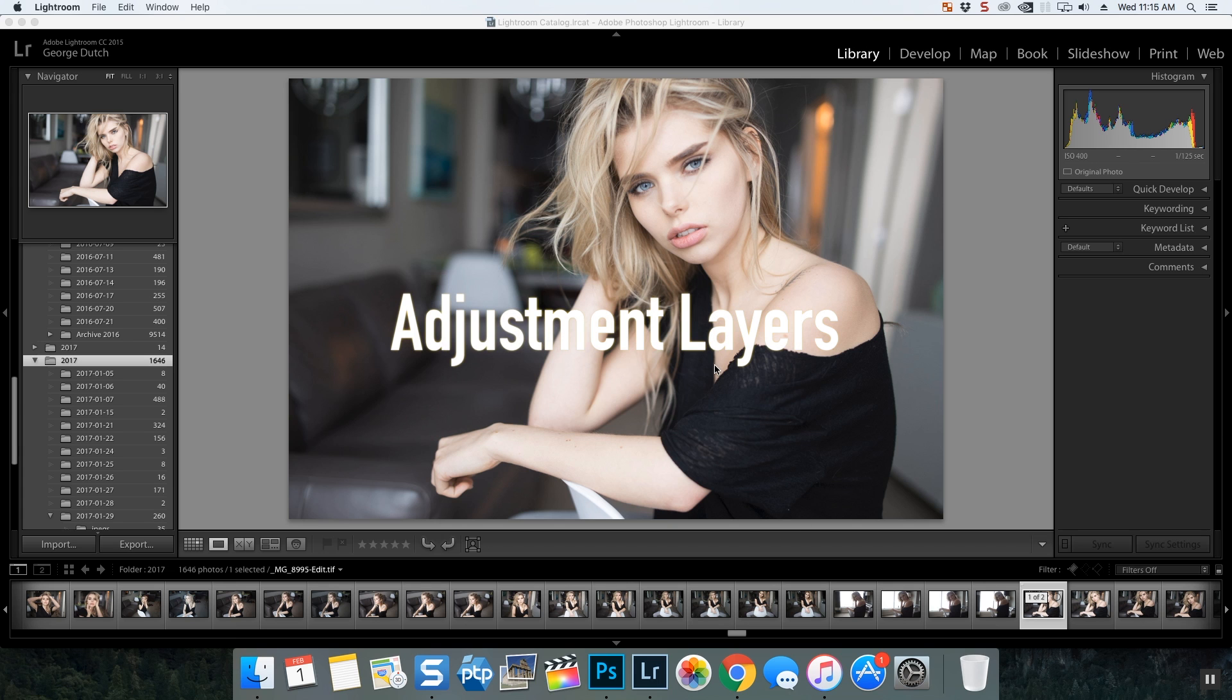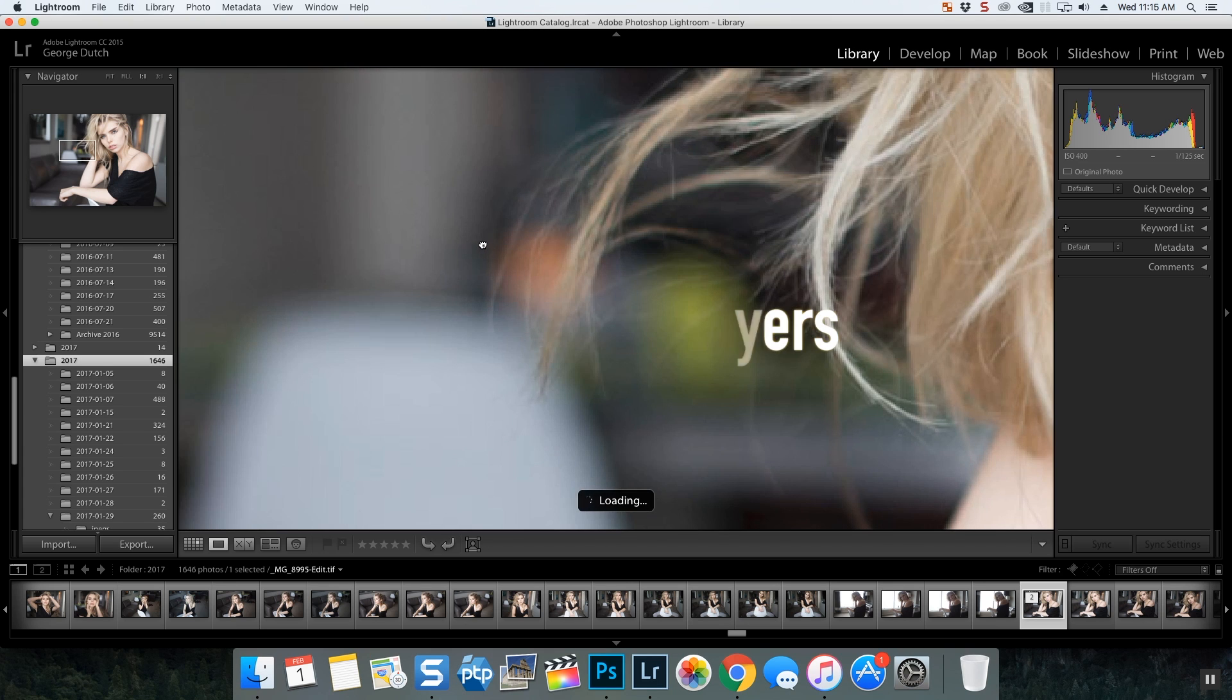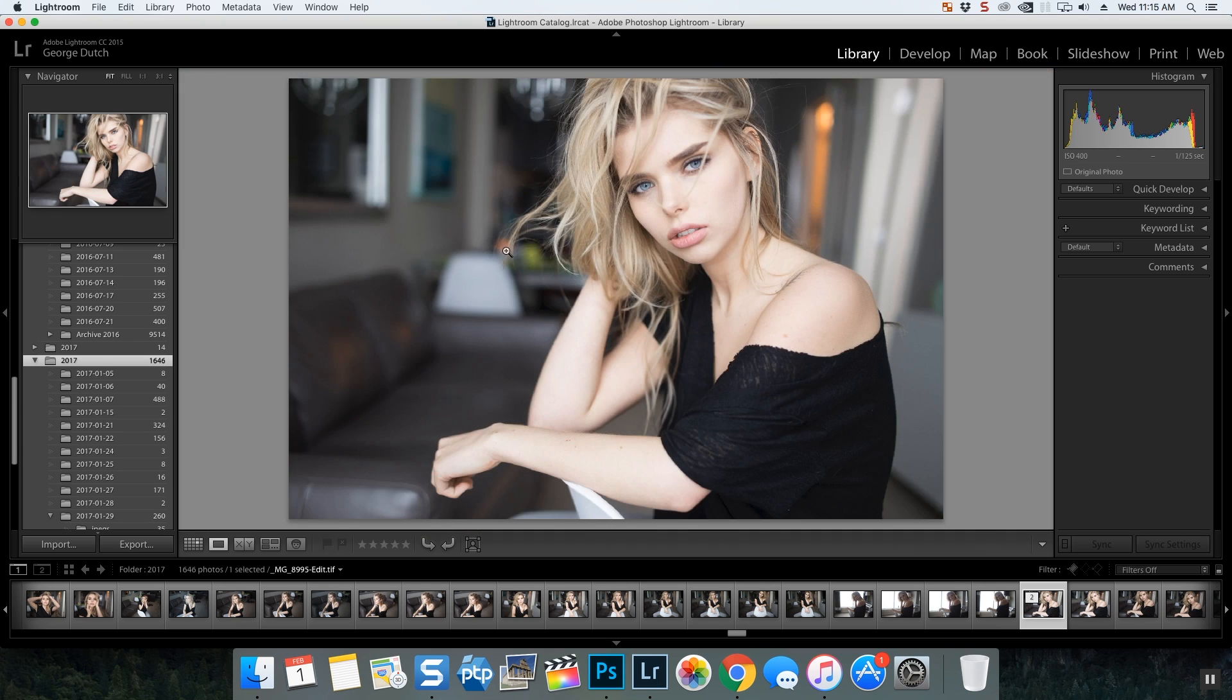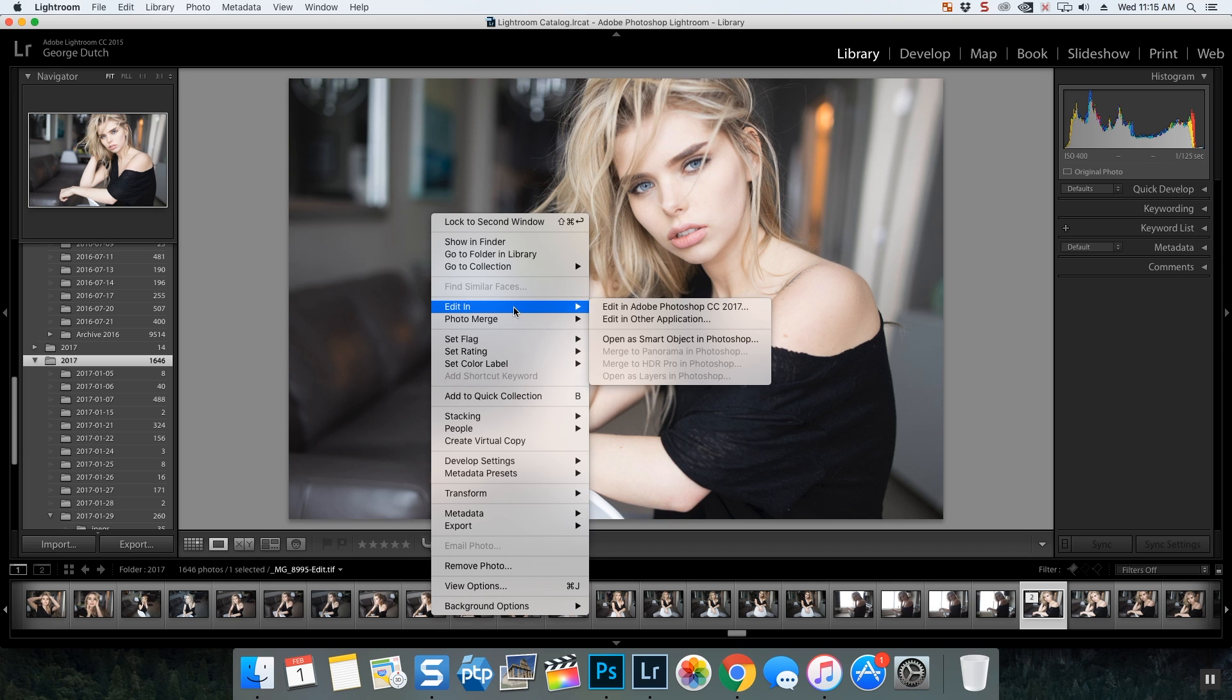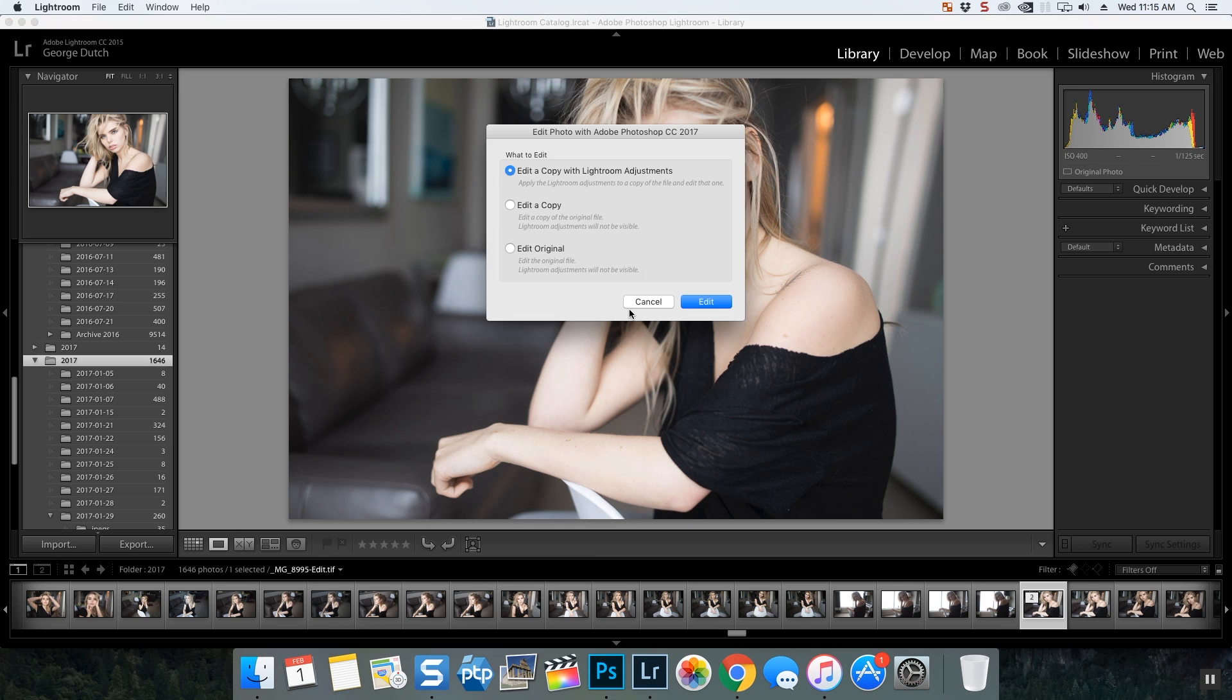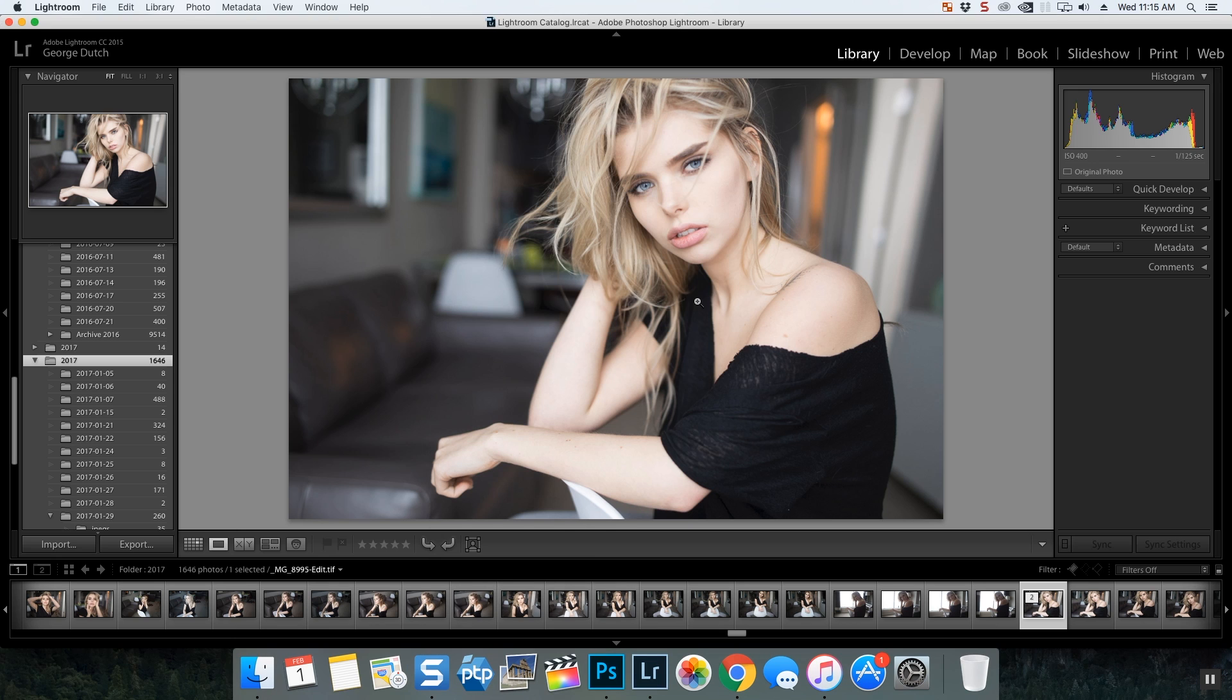Adjustment layers are probably the most important thing to learn in Photoshop, probably where I spend 90% of my time on editing photos. Here's what they are and here's how I use them.